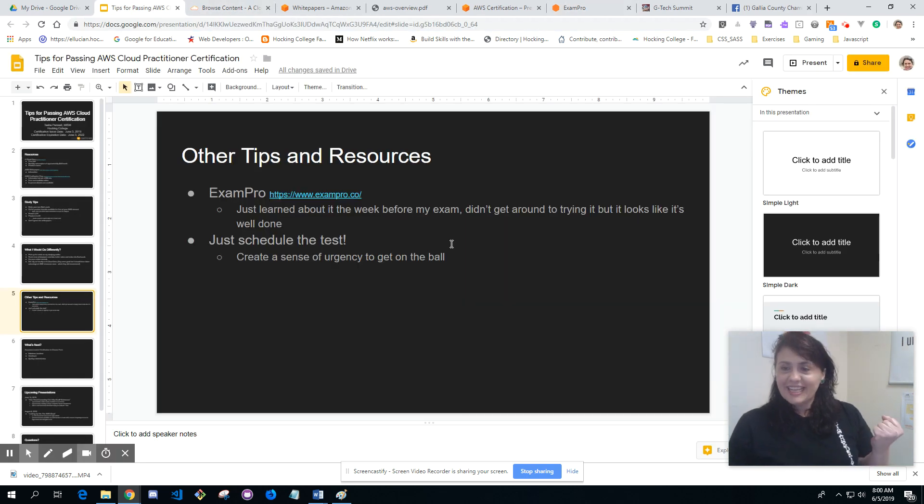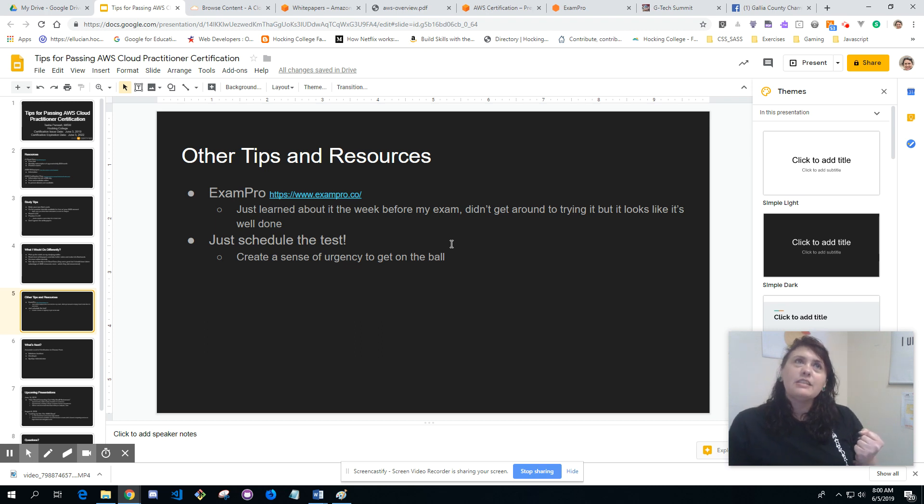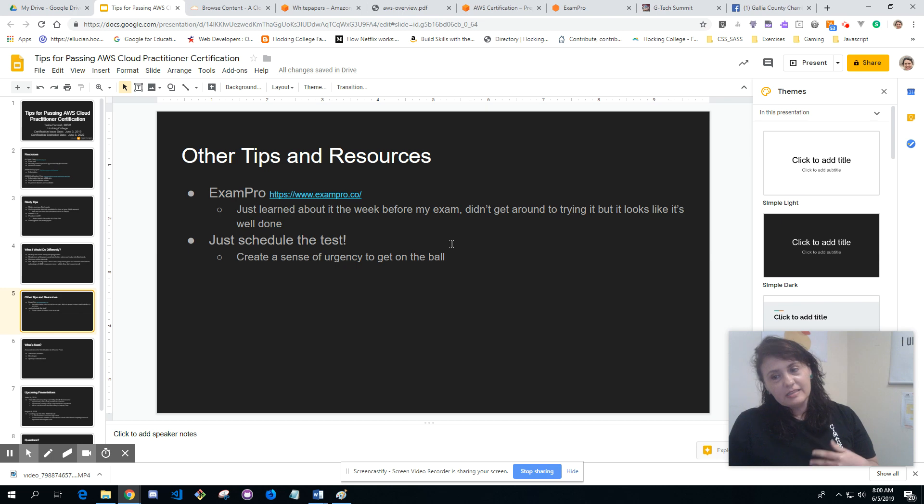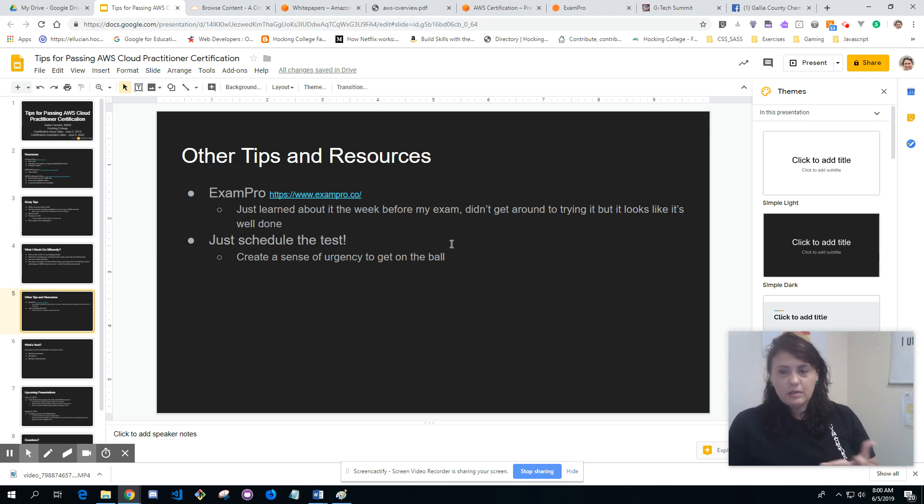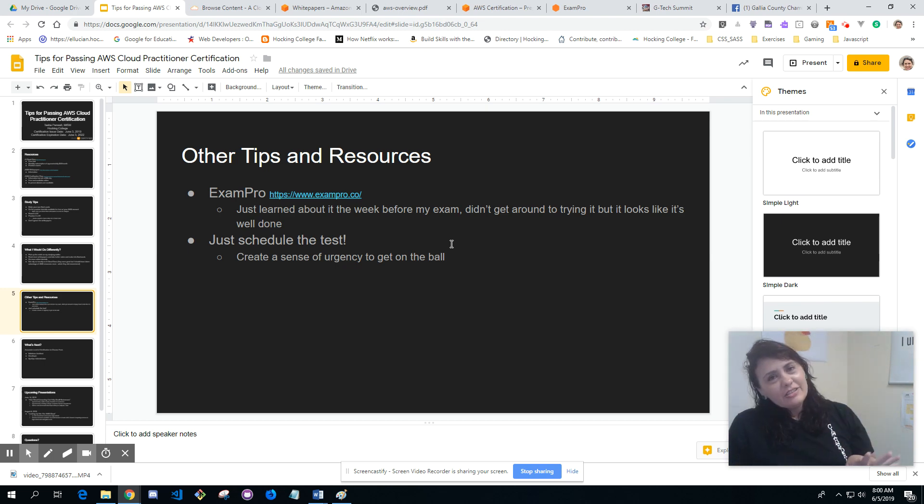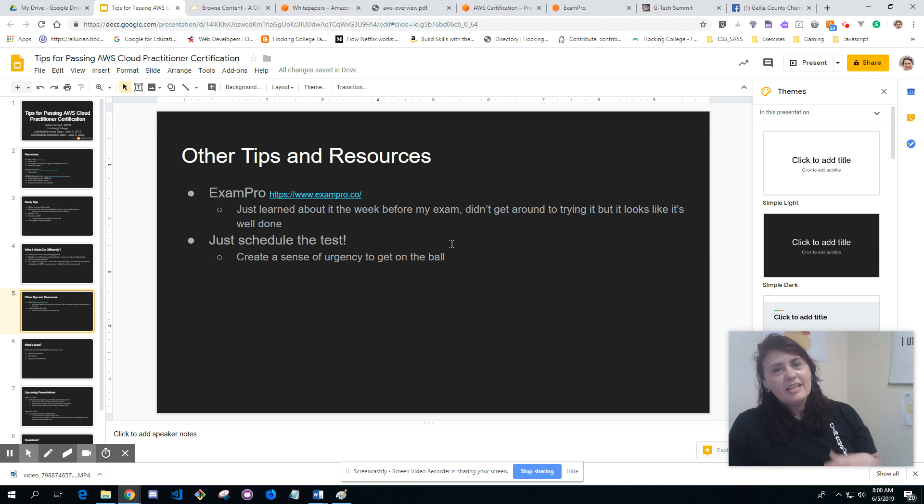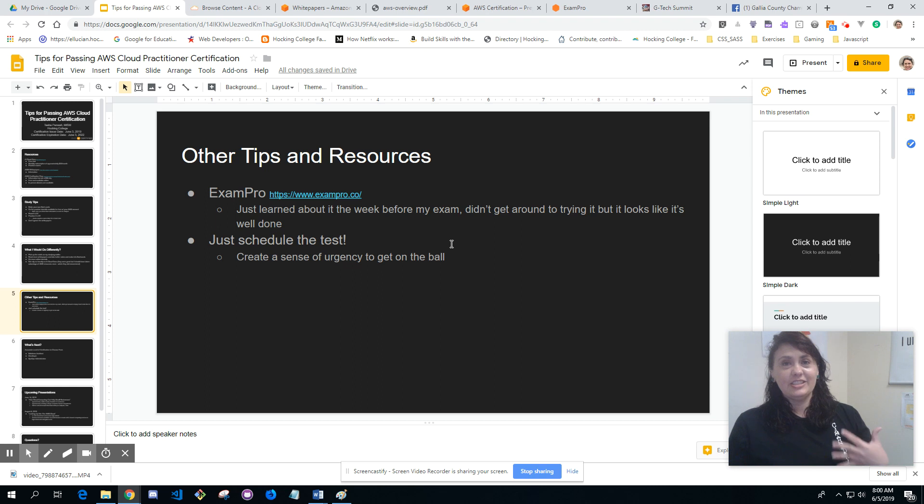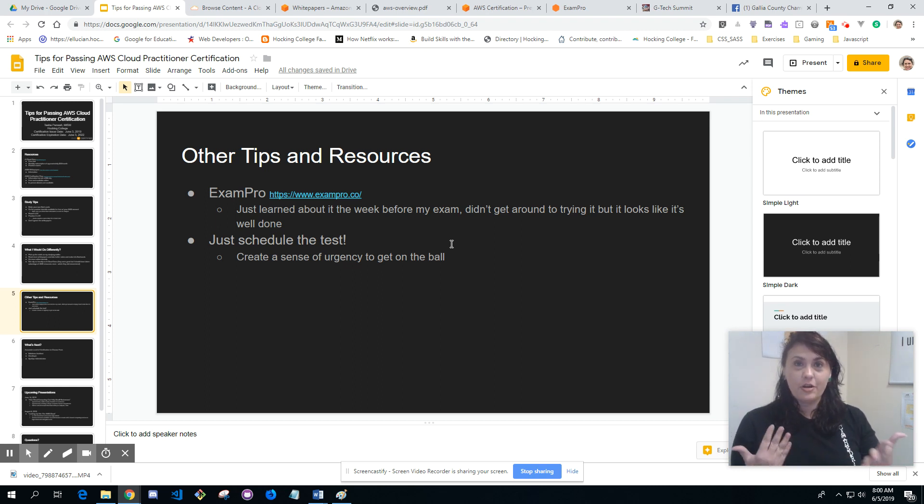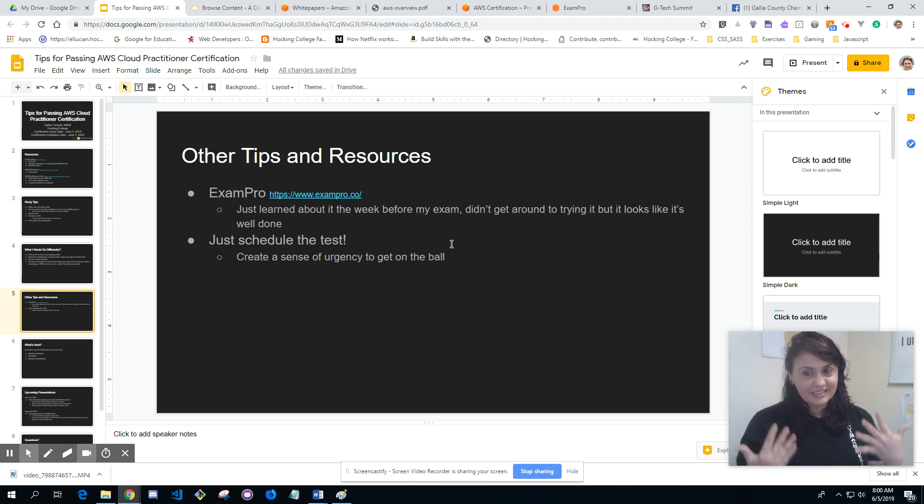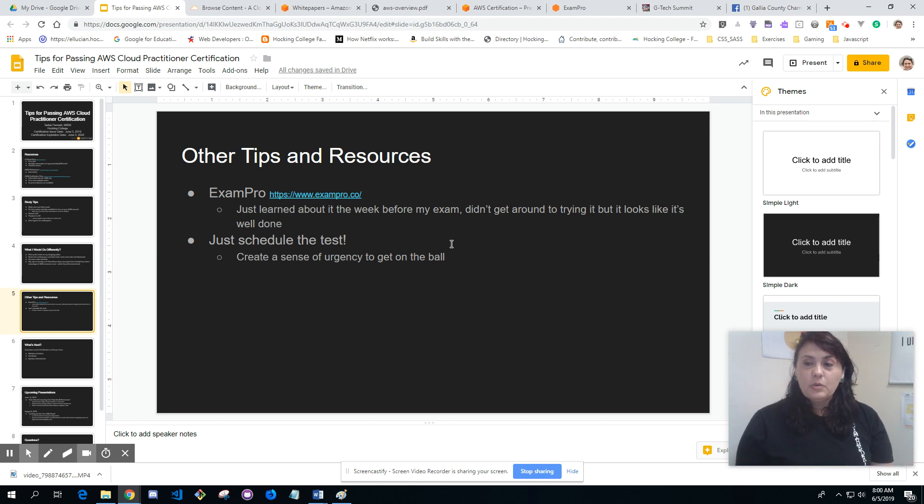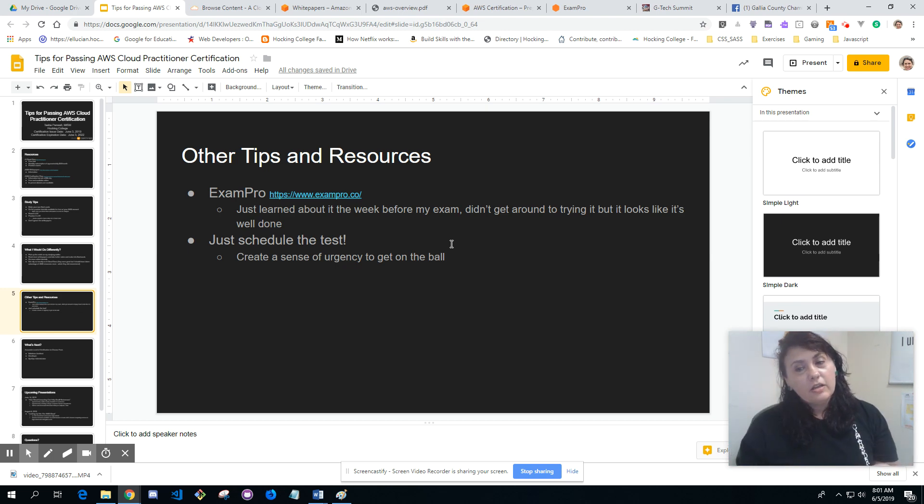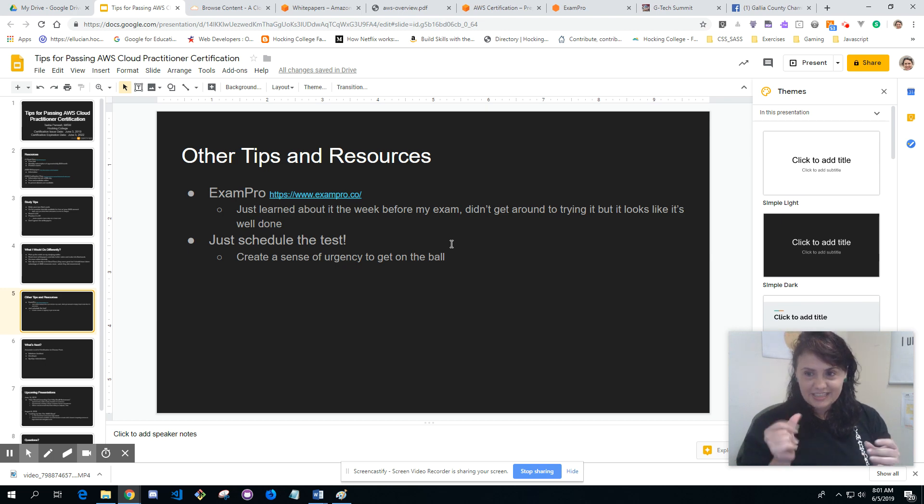Just schedule the test. I kept putting off scheduling the test because I wanted to wait till I was ready, because it costs $100 for the test and I didn't want to fail it. But then it didn't have that sense of urgency. For me personally I need that sense of urgency, so just schedule the test. Once I figure out what the next certification level I'm going to be doing, I'll schedule that to get me that urgency, but I want to give myself probably about four or five months out.